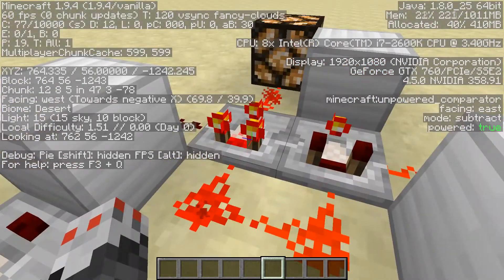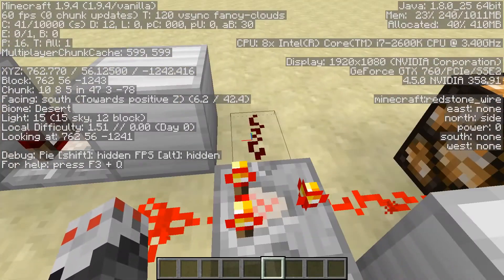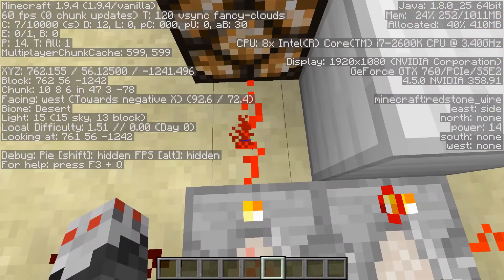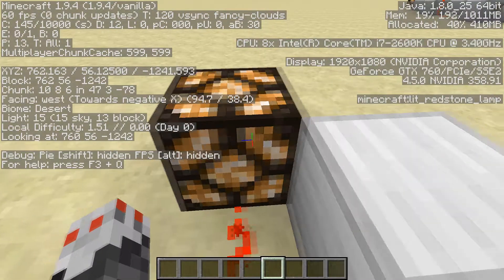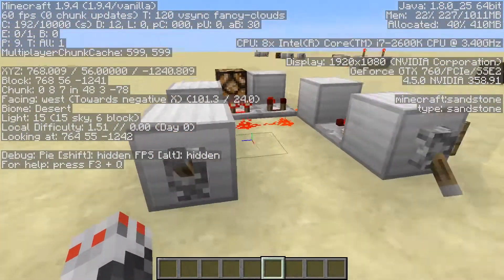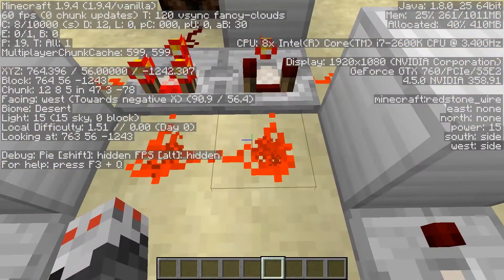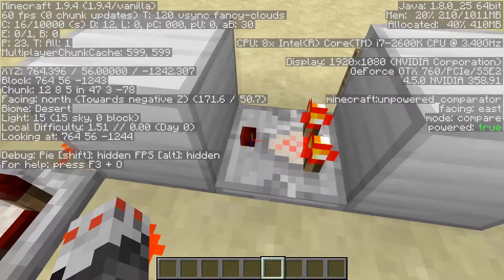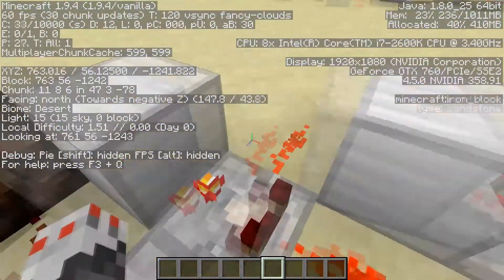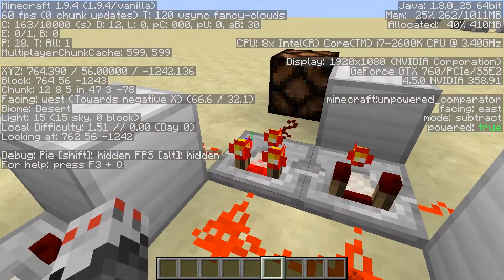So you've got 14 behind this comparator and zero on the side input, so it will output the difference — 14 minus zero is 14 — which gives us our light on here. Now when you have them both on, the same thing happens on both sides: this gets 15 from here and this gets 15 from here, so 15 minus 15 is zero from both of them.